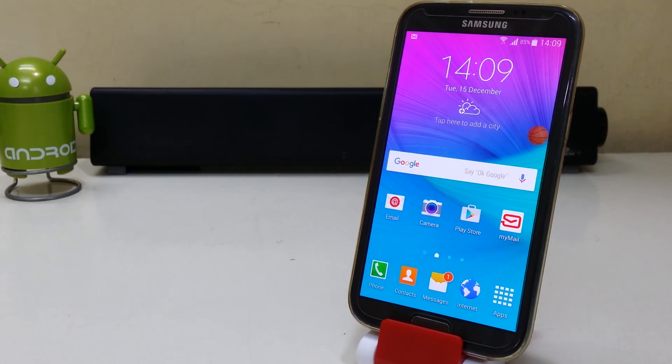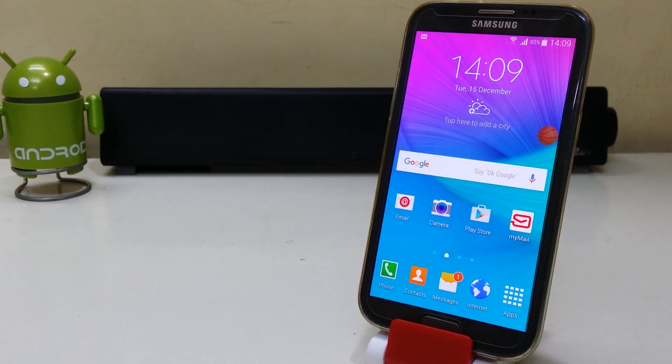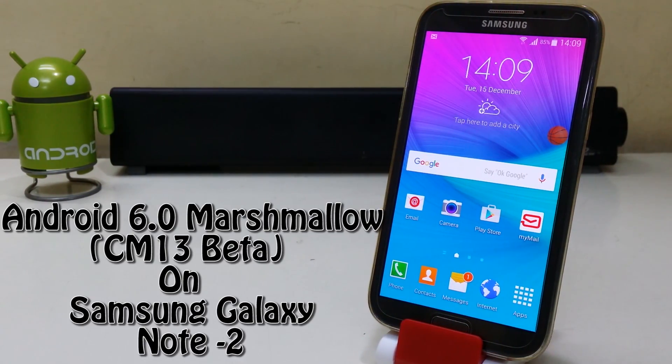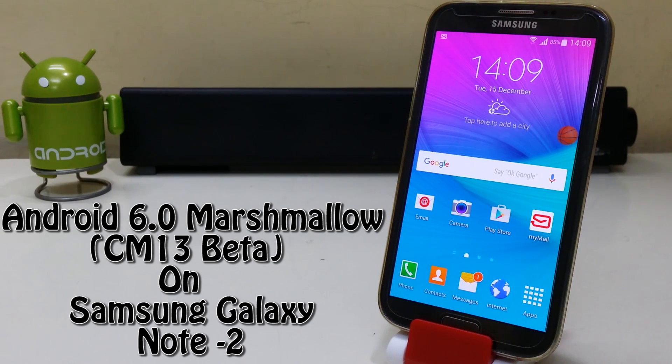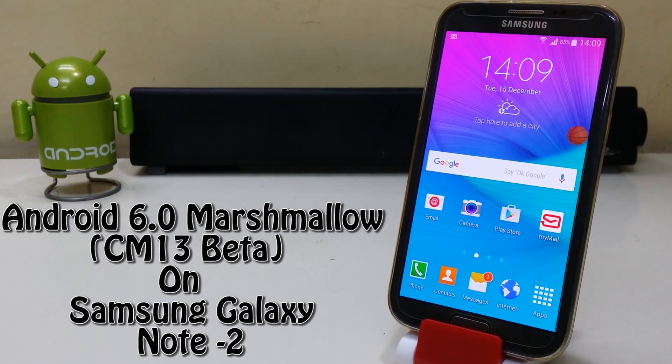Hey guys, what's up? Welcome to TechTube. So today, we're gonna install CyanogenMod 13 on the Samsung Galaxy Note 2.